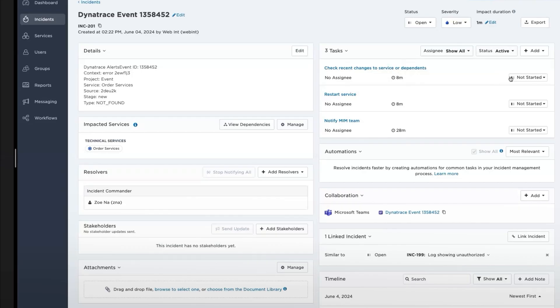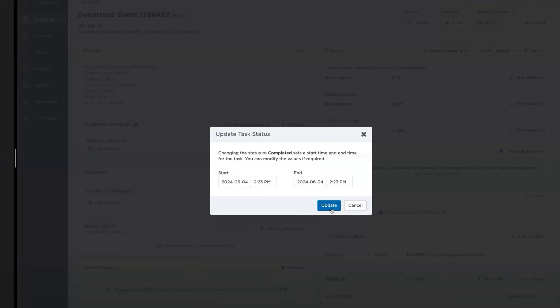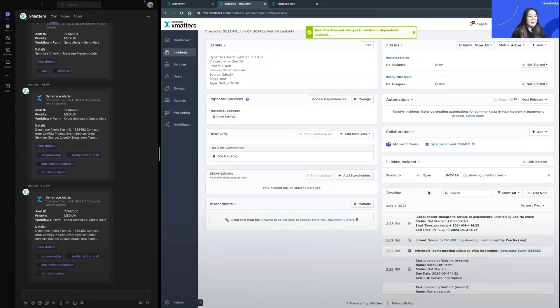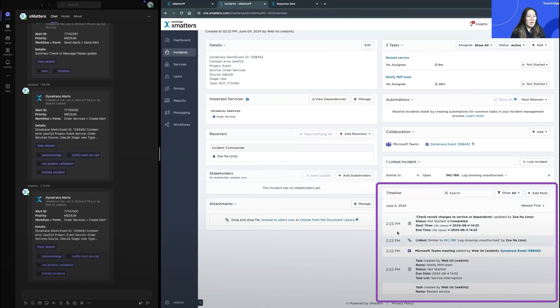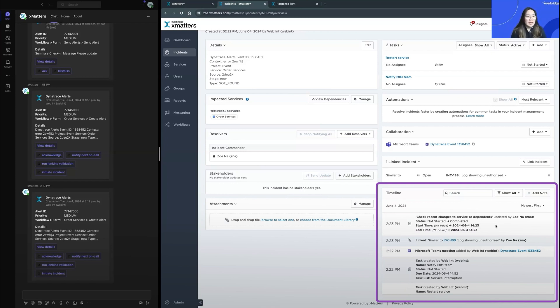Since I'm done this task, I'll mark this as completed. And as you can see below here in the timeline, all the actions that I'm taking is being logged. This would be really helpful for post-mortem or after the incident is resolved for you to go back and see which actions were taken at what time.